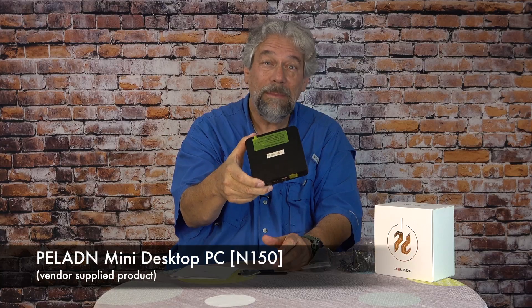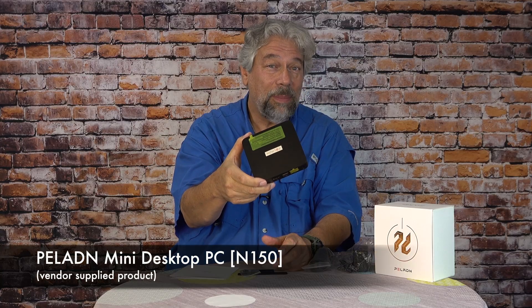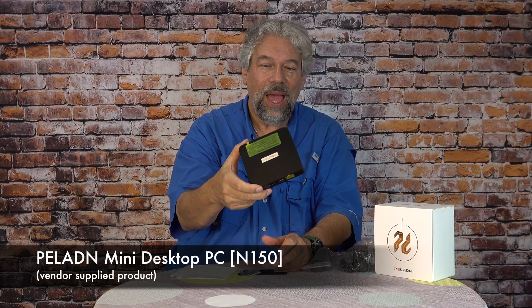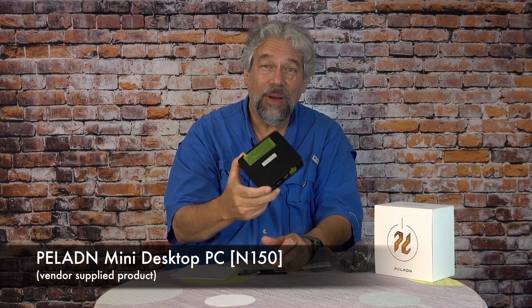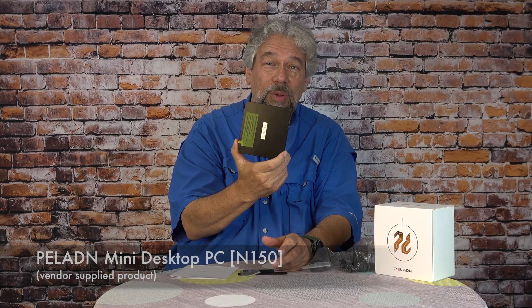This tiny box is the Peloton Mini Desktop PC, and it is a fully-functional Windows desktop computer in this small. You can literally just put it under your display and never have to worry about anything being under your desk. How nice is that?